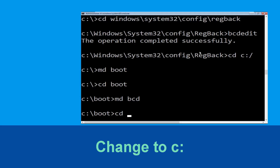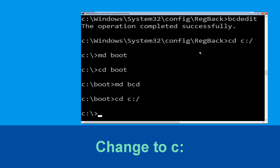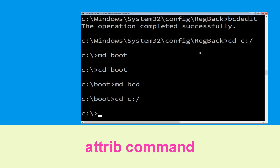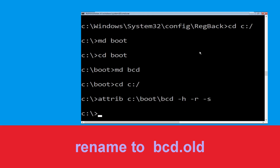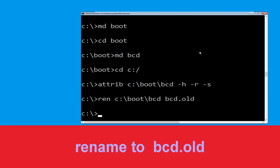Now execute this command. Type cd c:\ and hit Enter. Type attrib c:\boot\bcd -h -r -s and hit Enter. Now execute this command. Type ren c:\boot\bcd bcd.olg, then simply hit Enter to execute this command.